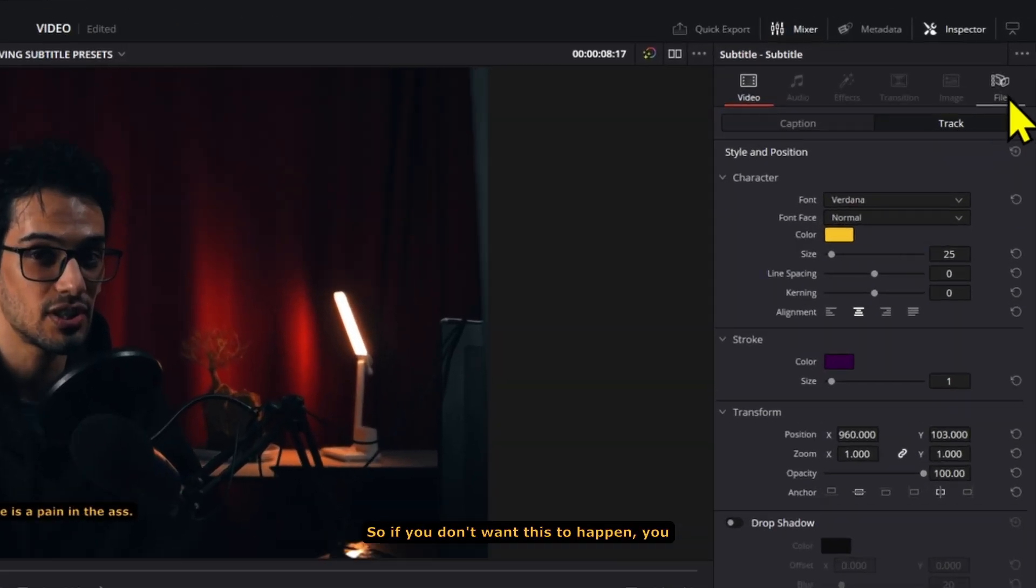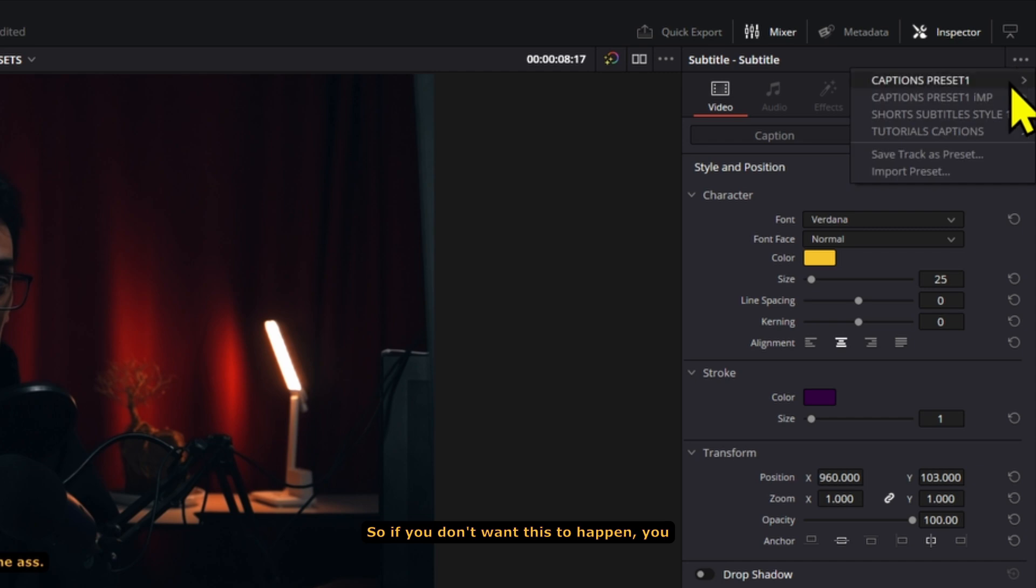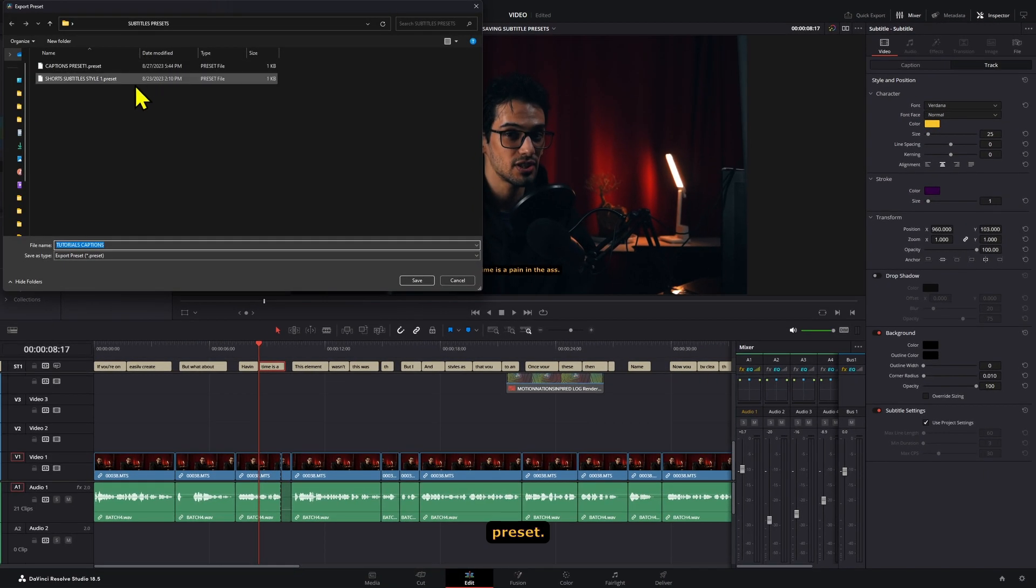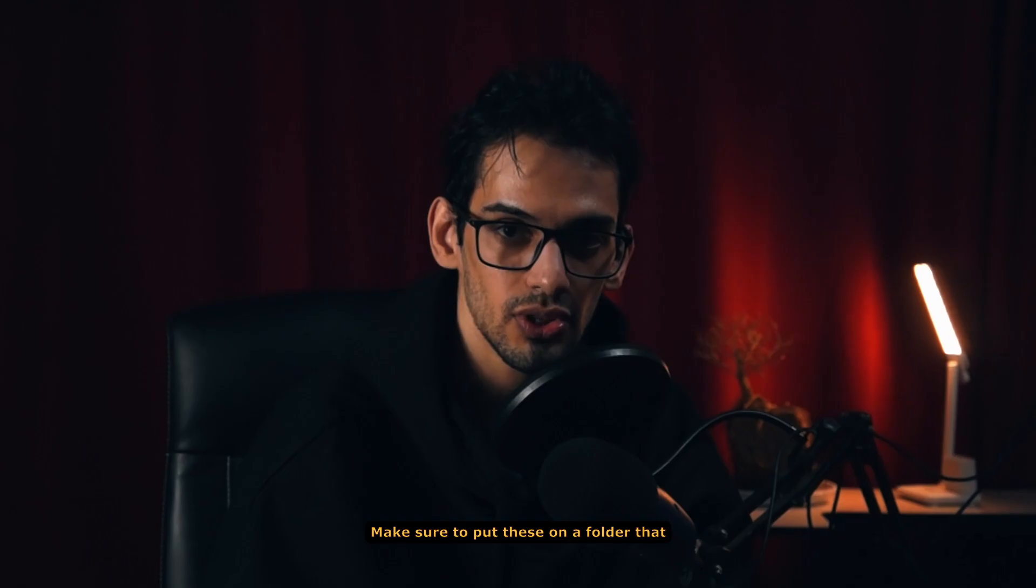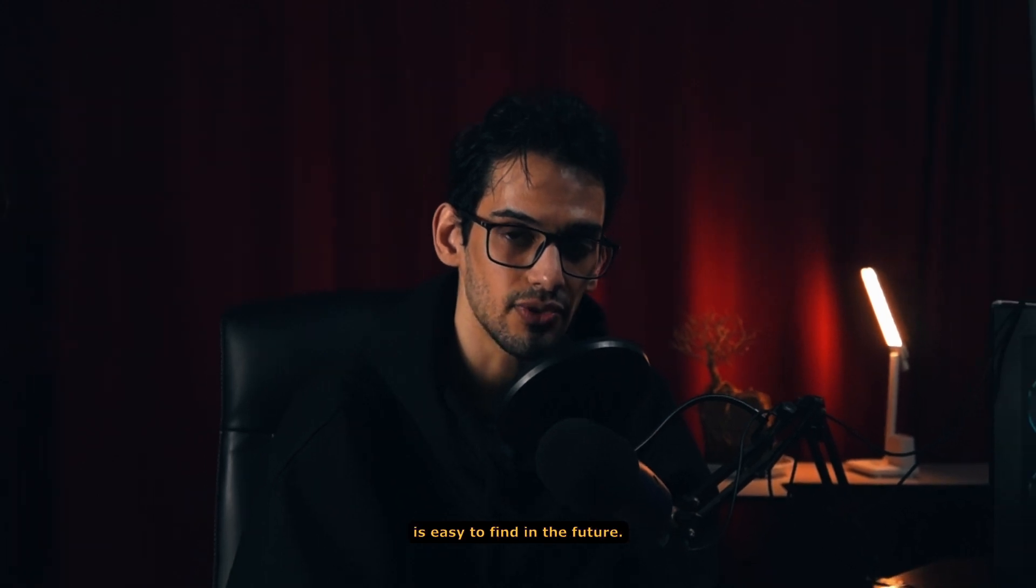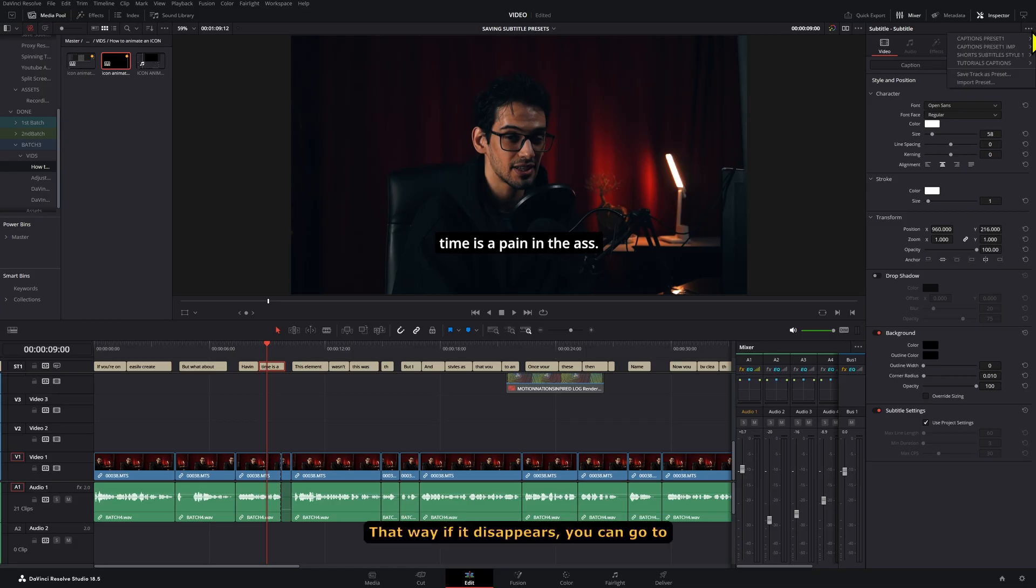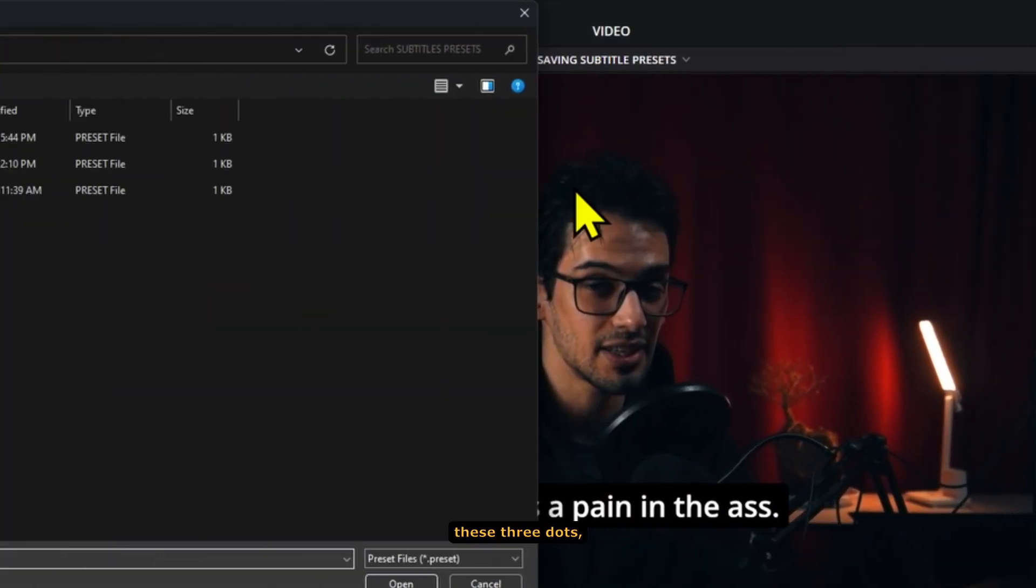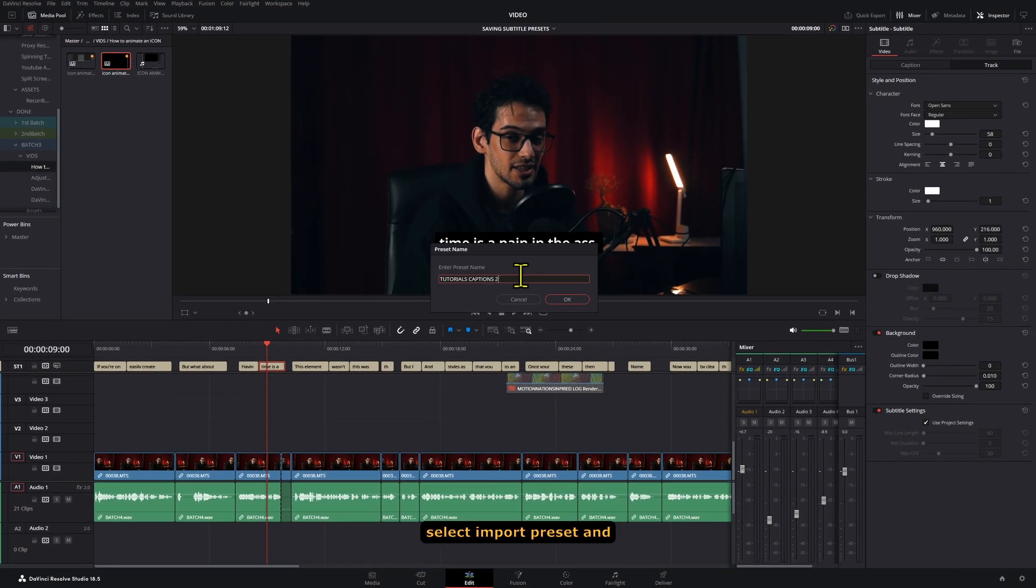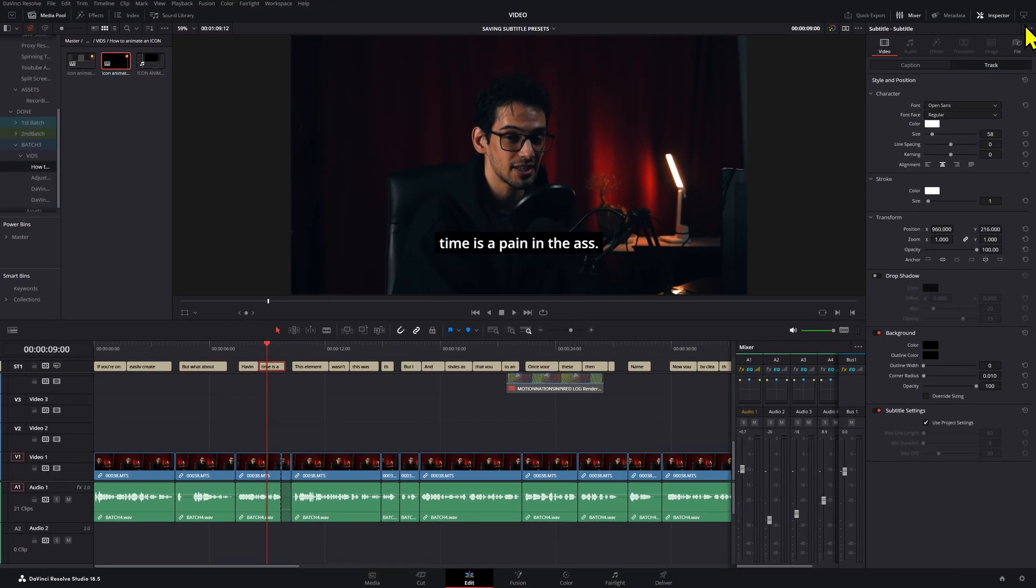So if you don't want this to happen, you can go to the preset again, and then click on Export Preset. Make sure to put this in a folder that is easy to find in the future. That way, if it disappears, you can go to these three dots, select Import Preset, and then import it again.